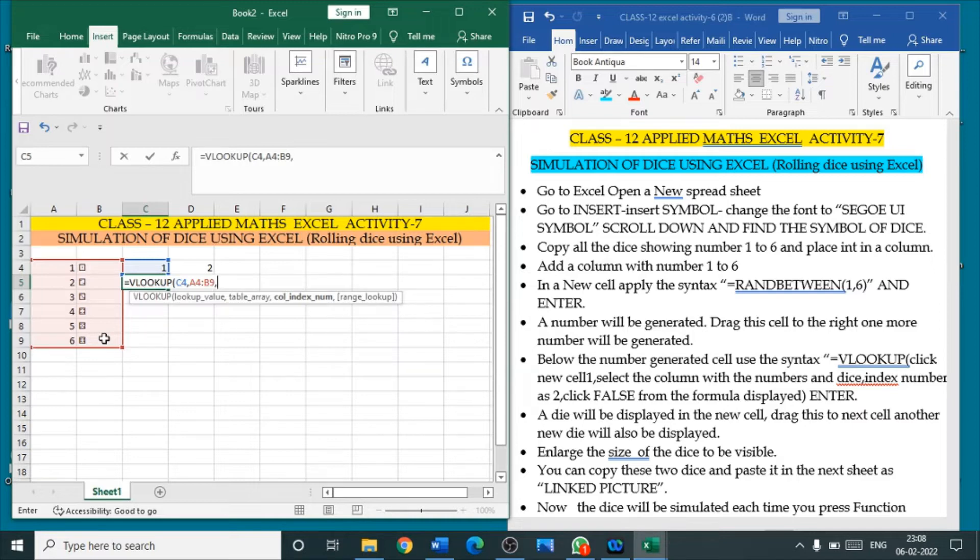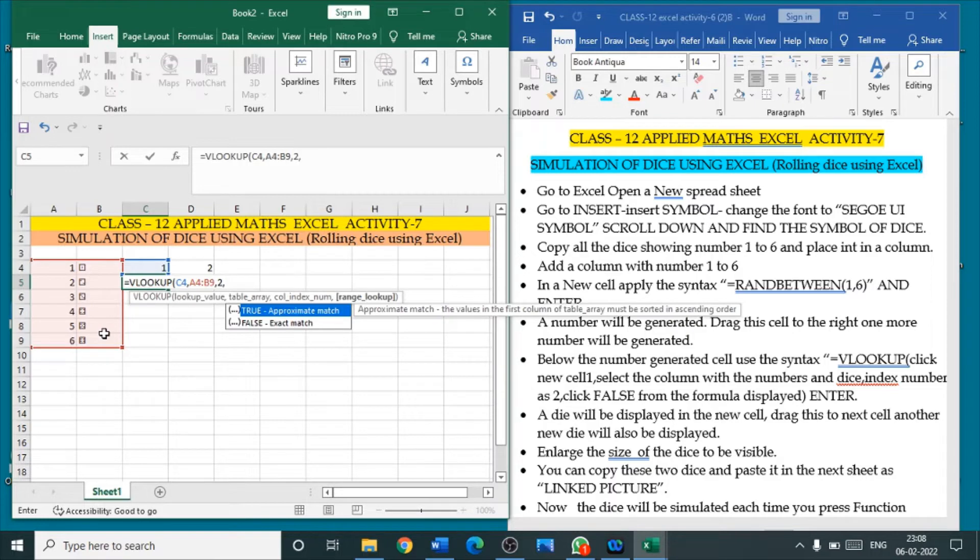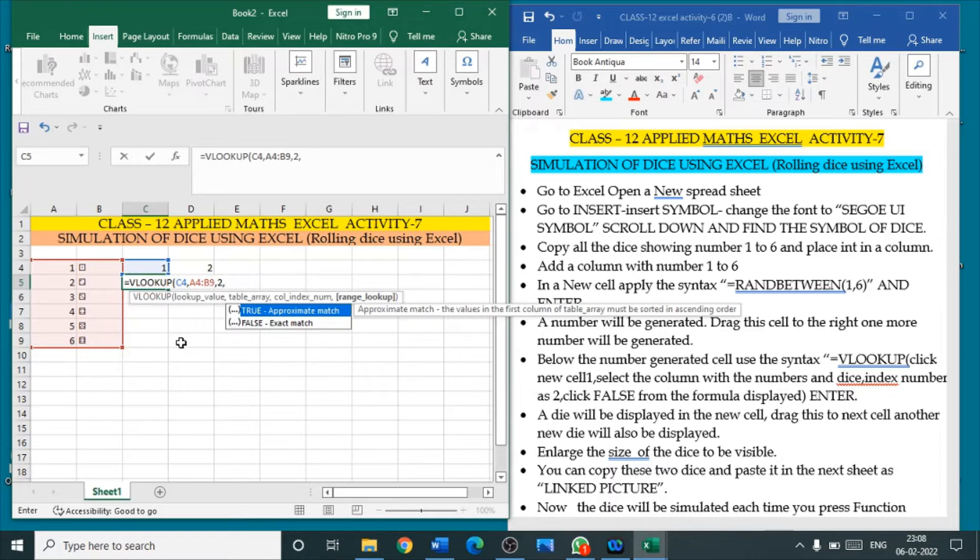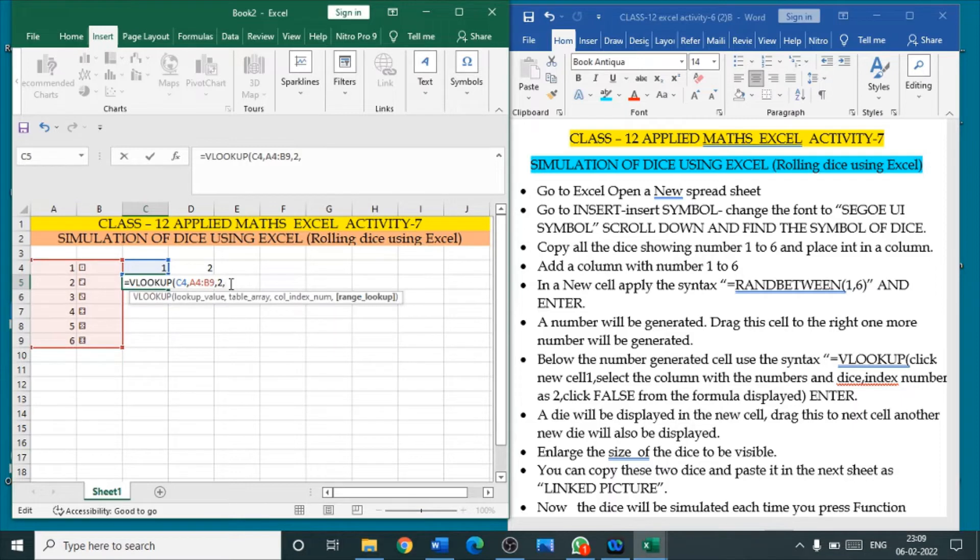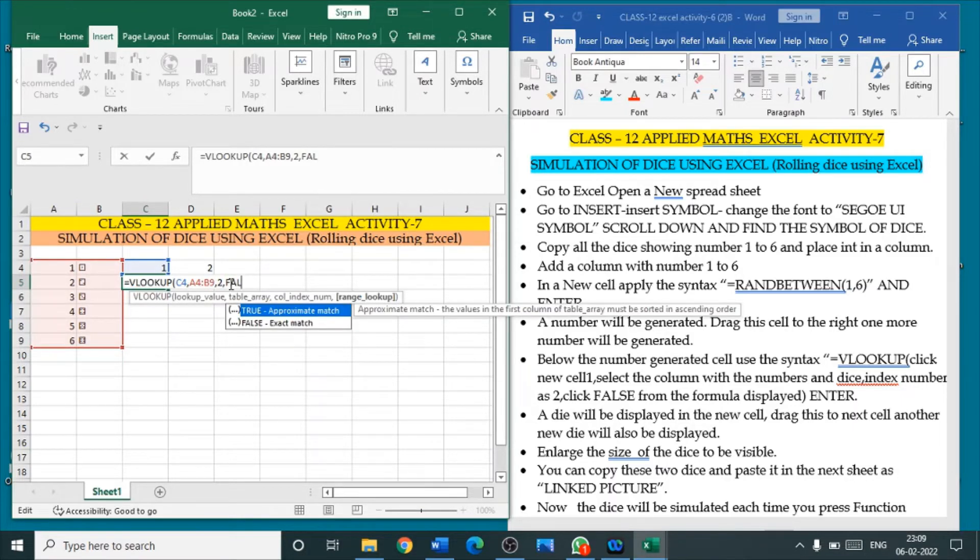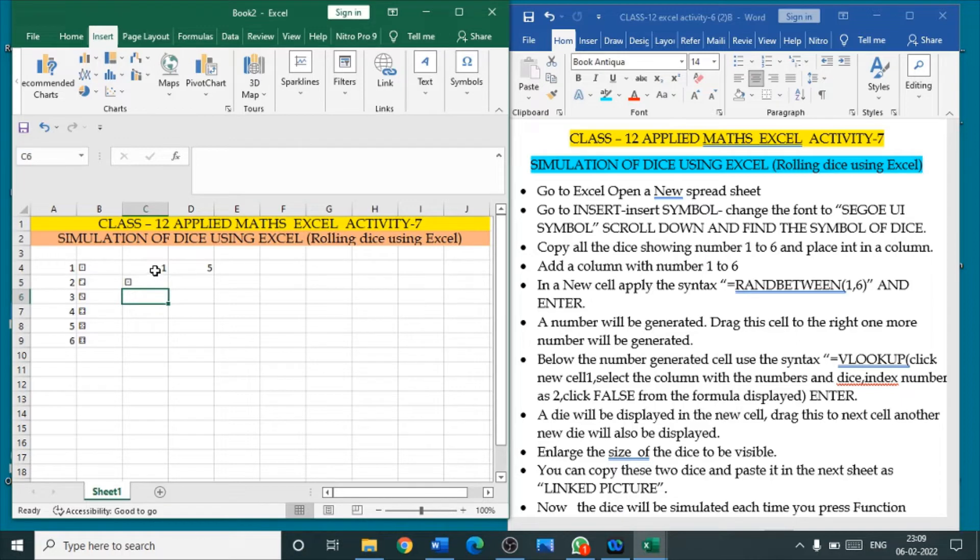So, after the equal to VLOOKUP, open the bracket. Click the cell above the VLOOKUP formula. Comma. Select the entire table which is consisting of the number and the symbol of the die. Comma. We are going to select the symbols. Symbols are in the second column, so put number 2. Comma. You will get the range lookup, whether it is true or false. Just click false here. If false is not displayed, just type false. Close the bracket and enter. You will get the die displayed there.